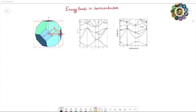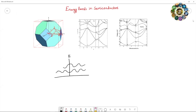The Kronig-Penney model mainly concluded that the energy eigenvalues vary periodically in k-space. The concept of Brillouin zones was also discussed in the previous video. This is the first Brillouin zone — these are the allowed bands, and there is a forbidden energy band between these allowed energy bands.